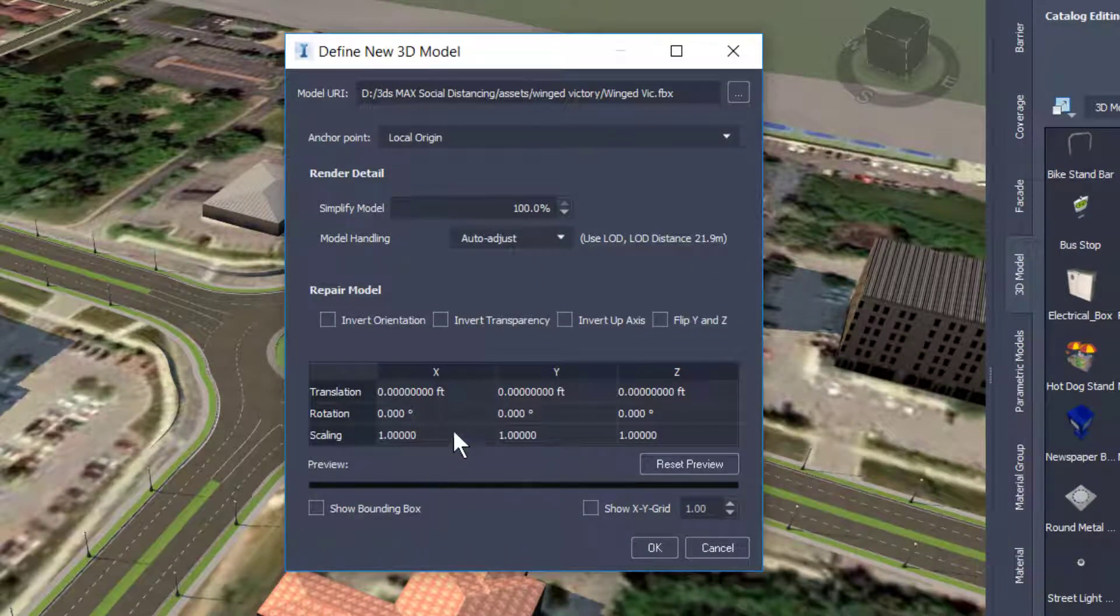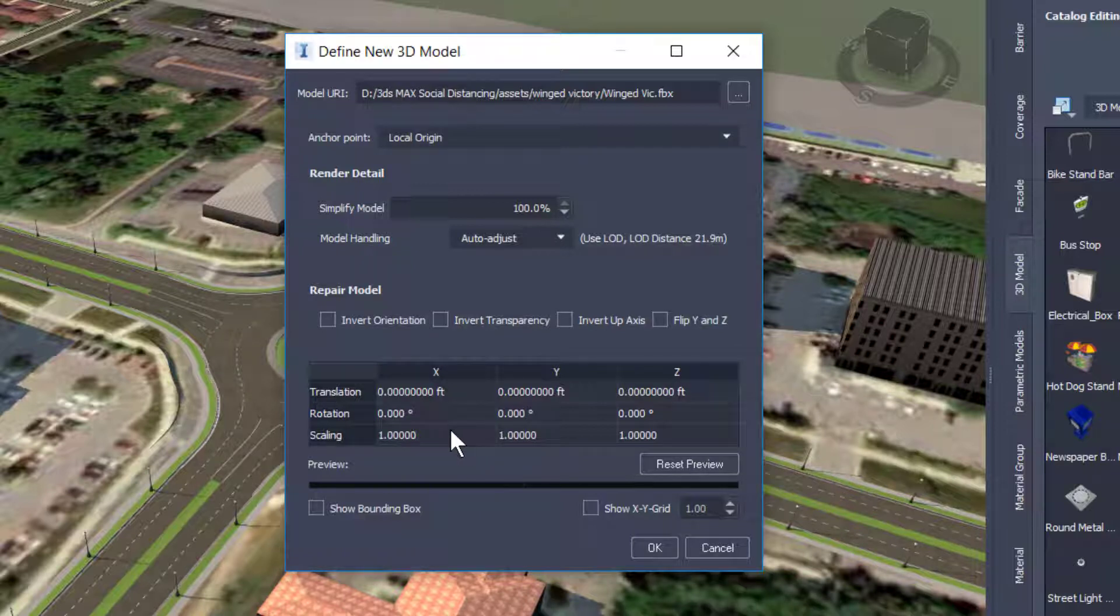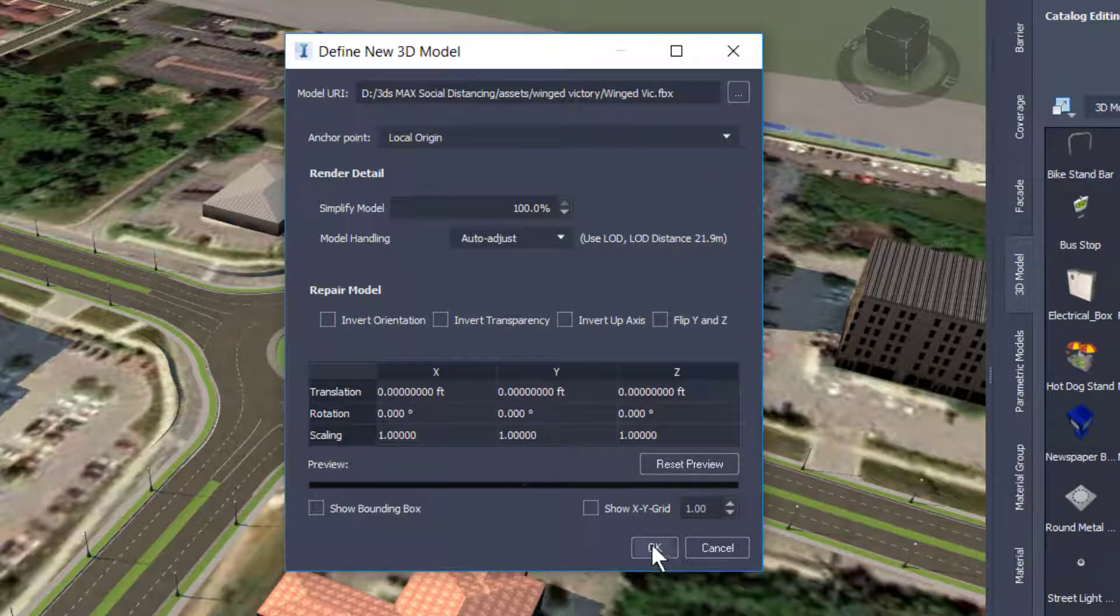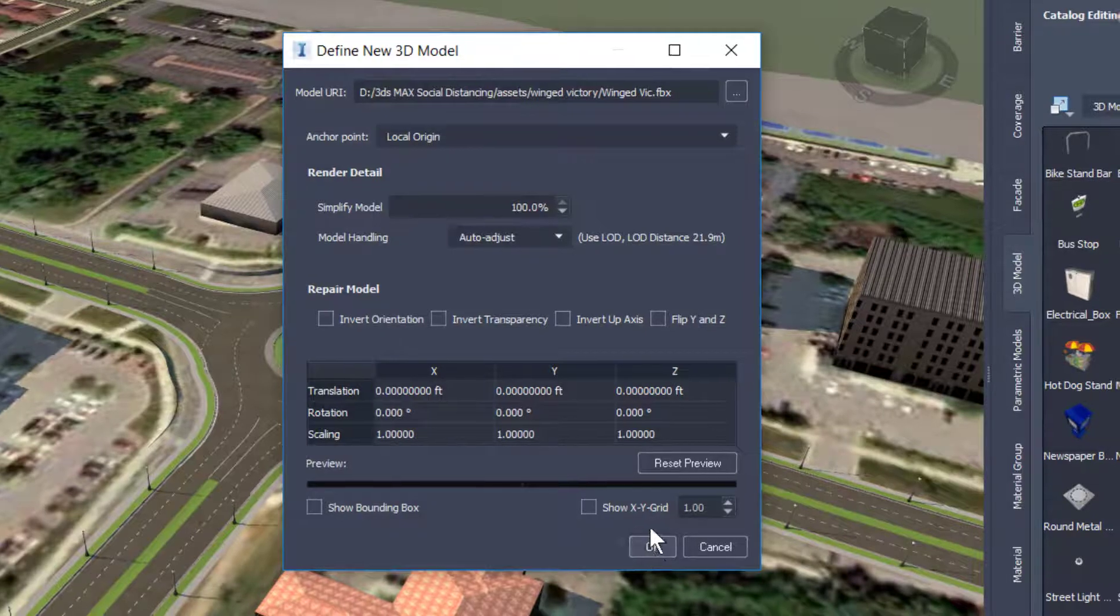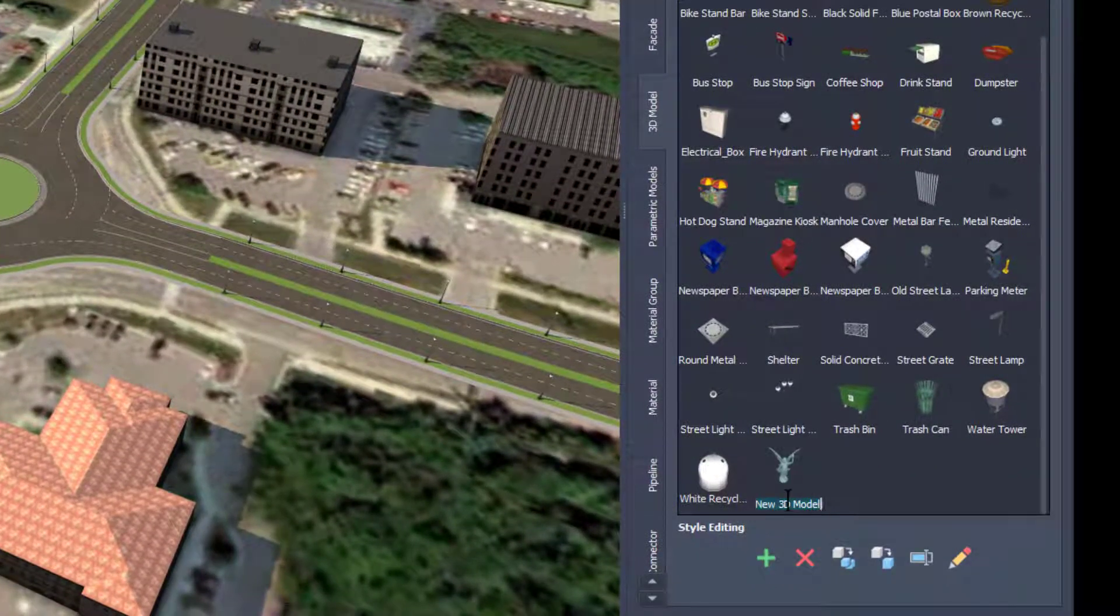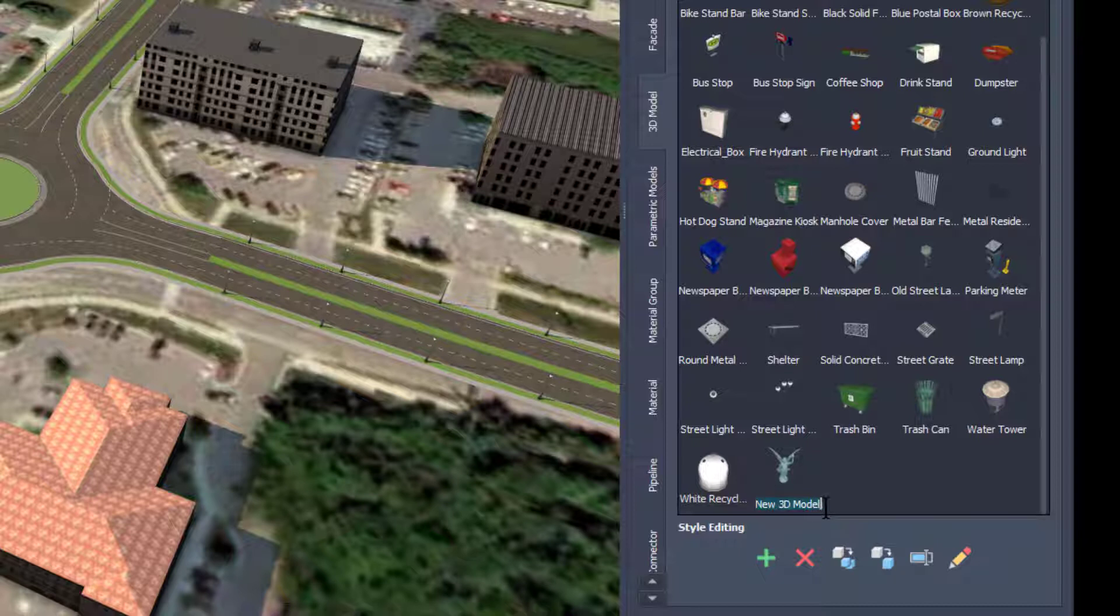At this point, I can change the scale if the scaling is off. I can also scale it using the gizmo when I bring it in. I can change the anchor point, but in my case, the anchor was at the base. I want to click OK and give it a name.